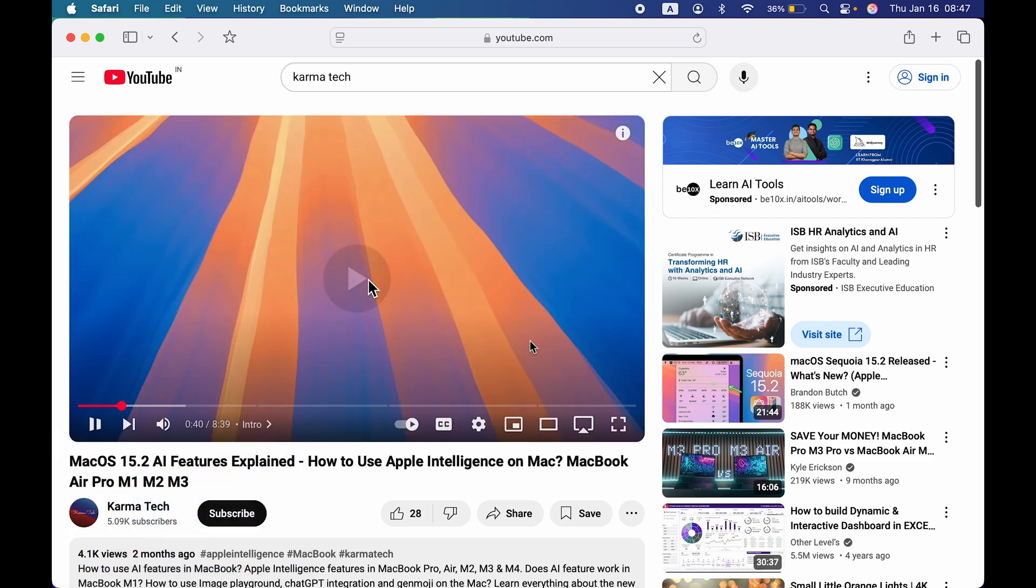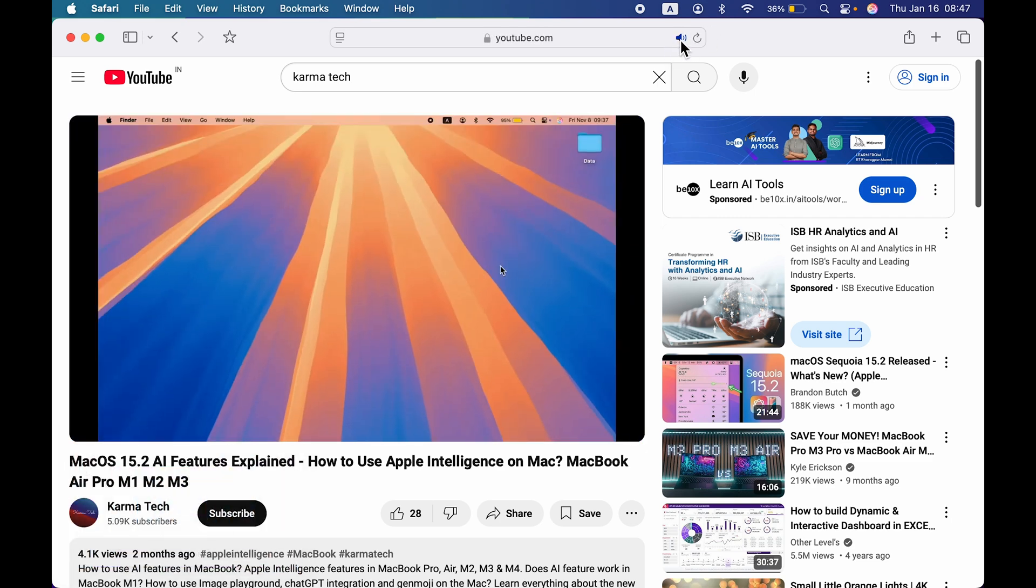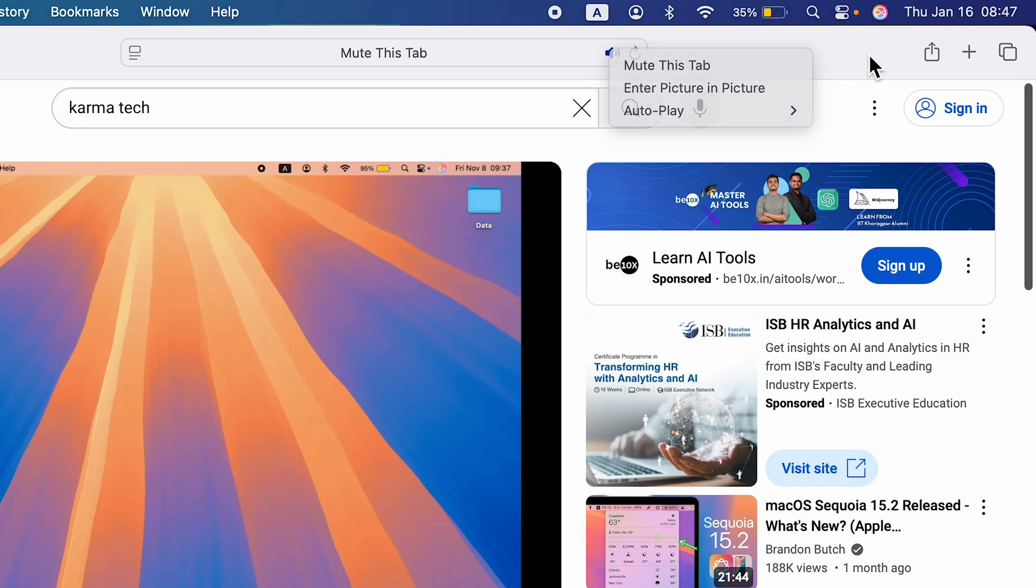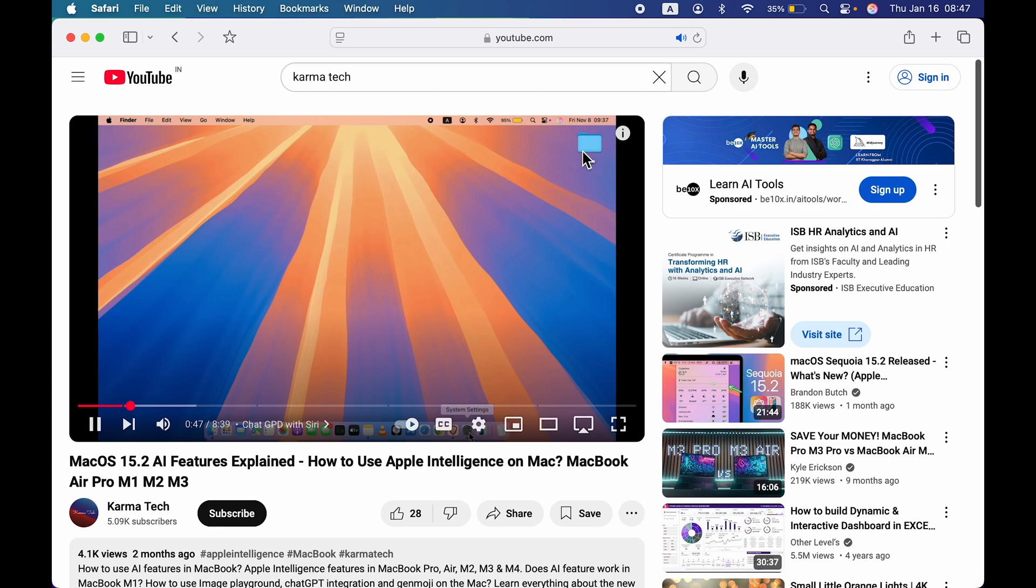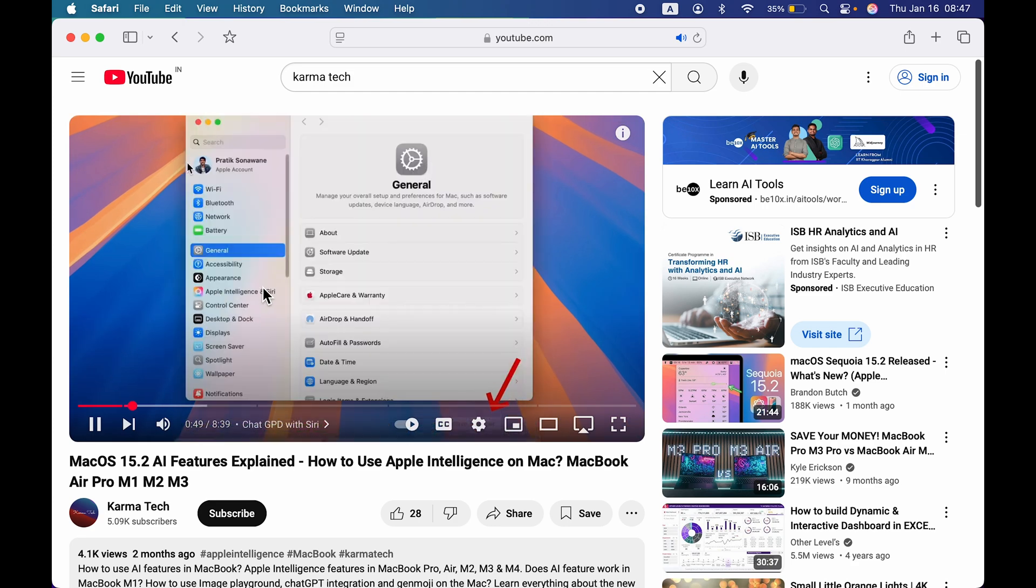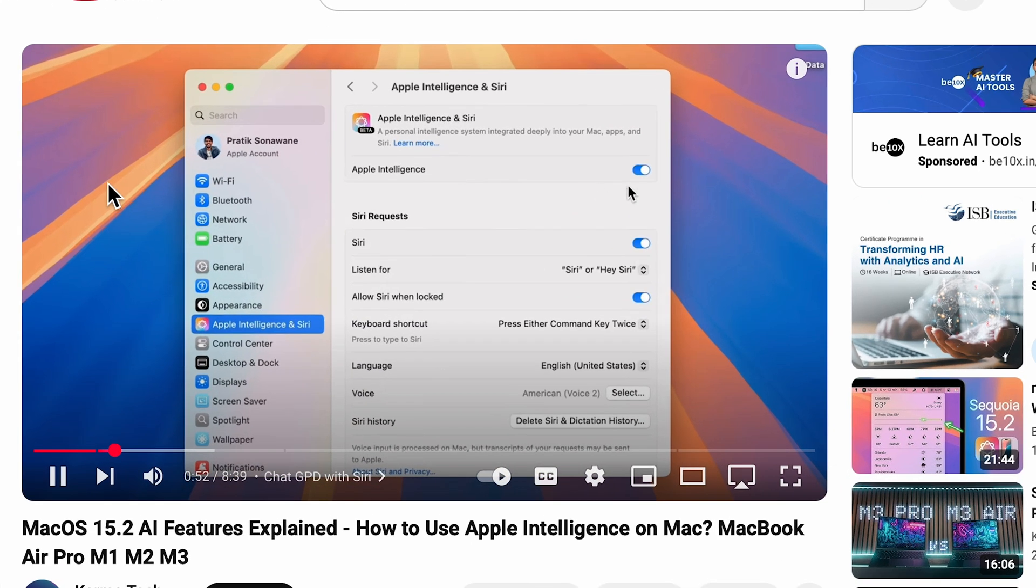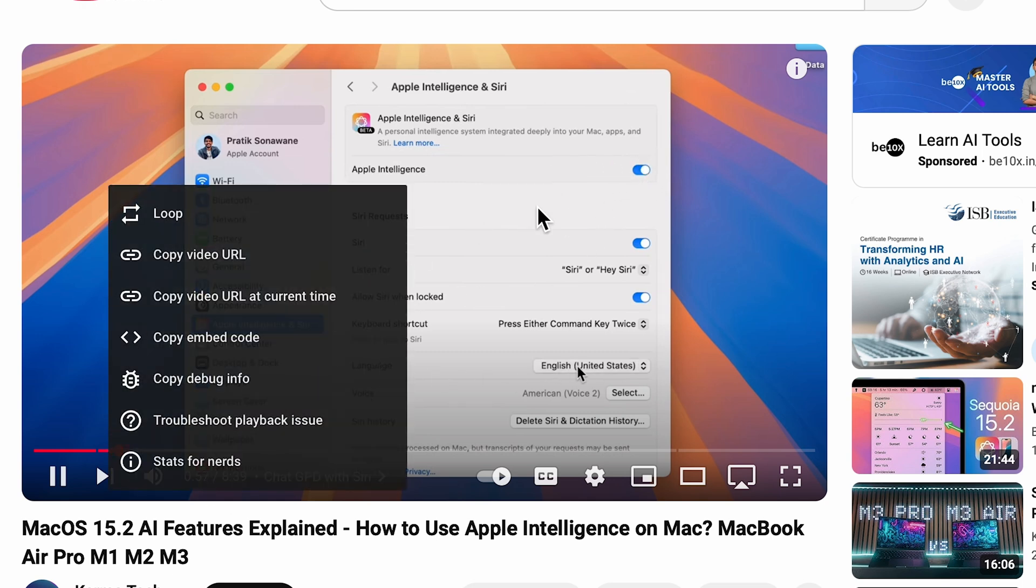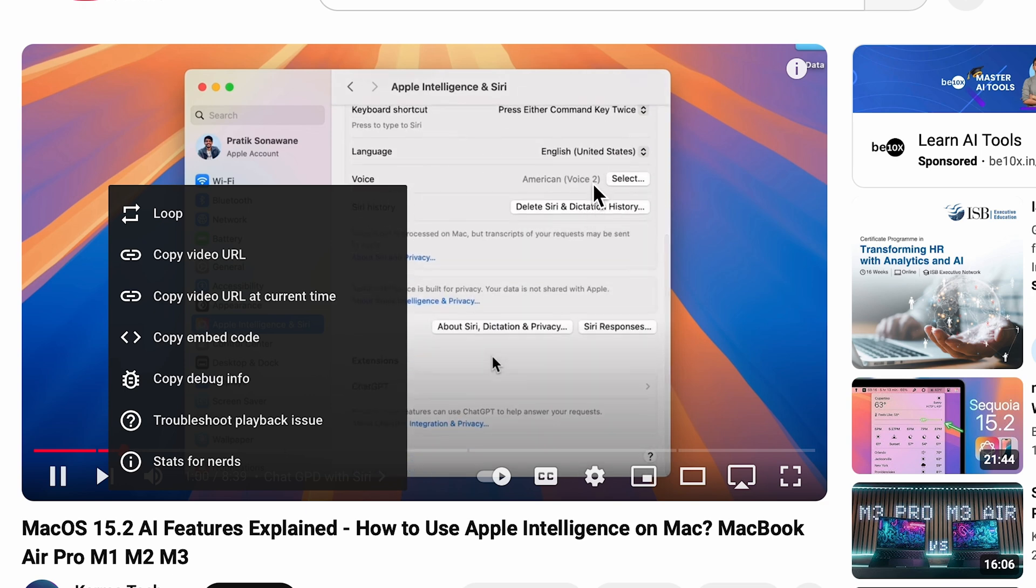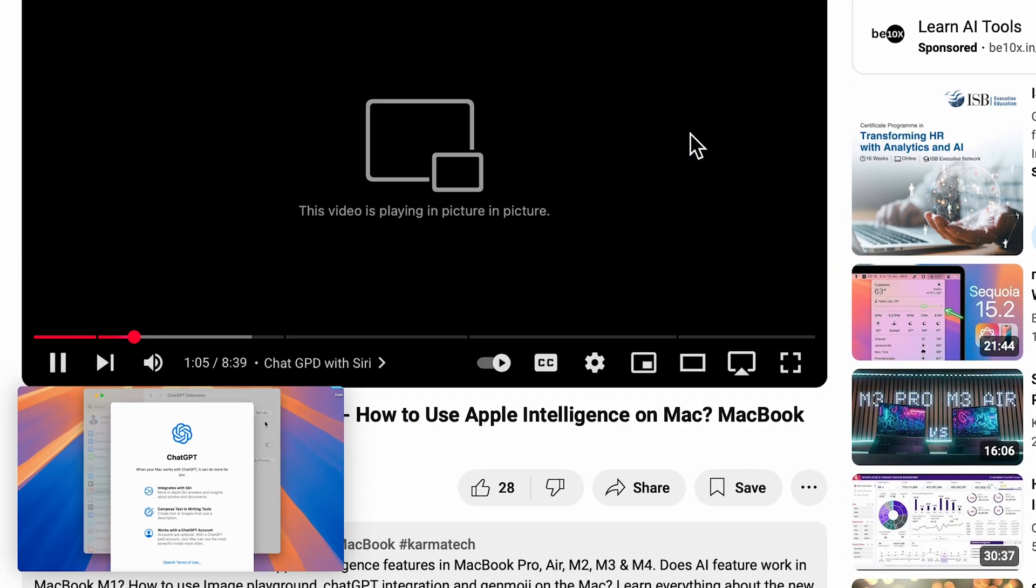This was the first way. The second way is you just have to point your cursor on the video and right-click. First, you'll get this option. Second time, point your cursor somewhere else on the video and right-click again. You get the enter picture-in-picture option. If you select that, it will enable picture-in-picture mode on YouTube.